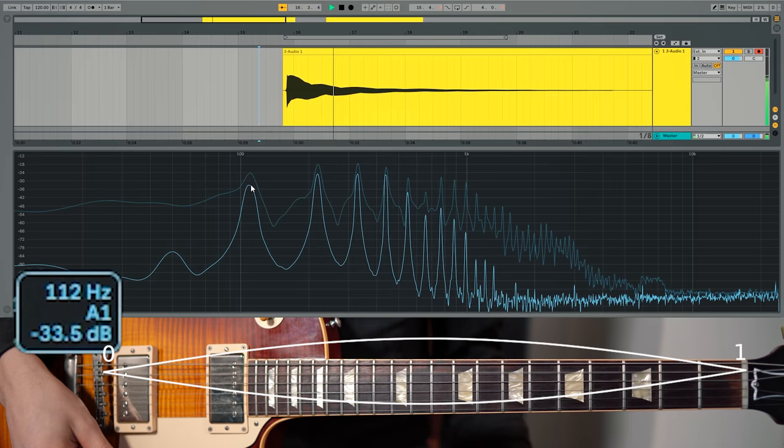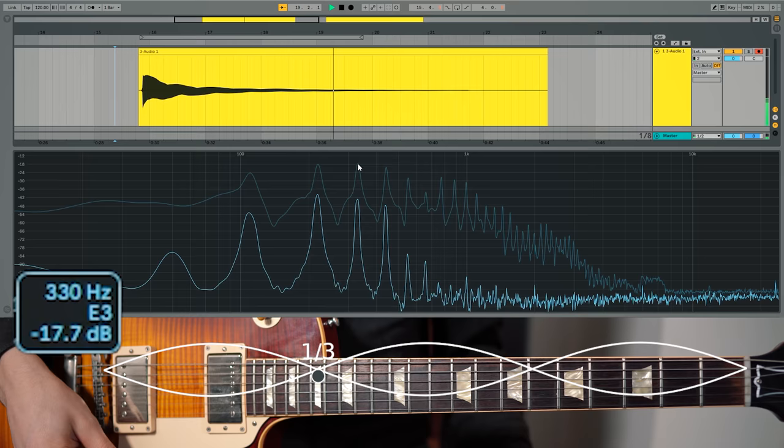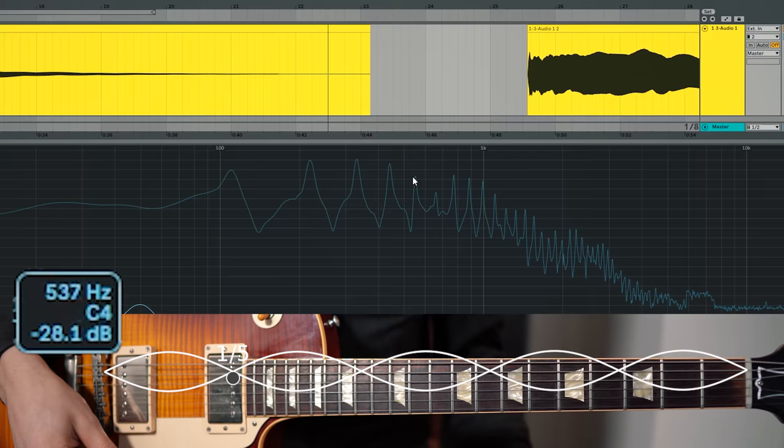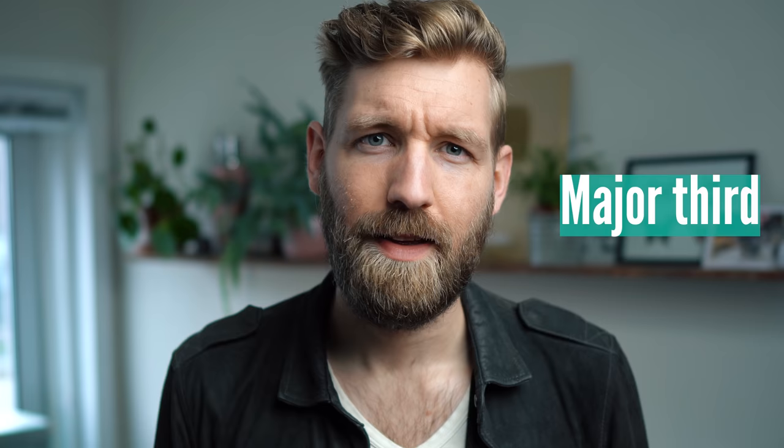Above that fundamental note we see one at 220 Hz — the octave. 330 Hz — the perfect fifth. 440 Hz — the second octave. And now at 550 Hz, the major third. The fourth overtone, or the harmonic found at one fifth of the string, is the major third. And interestingly, we do not find any minor thirds in the overtones or harmonics at all.